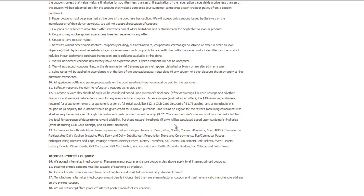It says purchase reward threshold will be calculated based upon customers final price after deducting club card savings and other discounts. But it's telling you that you would still get the five dollars even if the coupon brings you down under the threshold, because that has nothing to do with it. The only thing you'd have to think about is the club card saving.